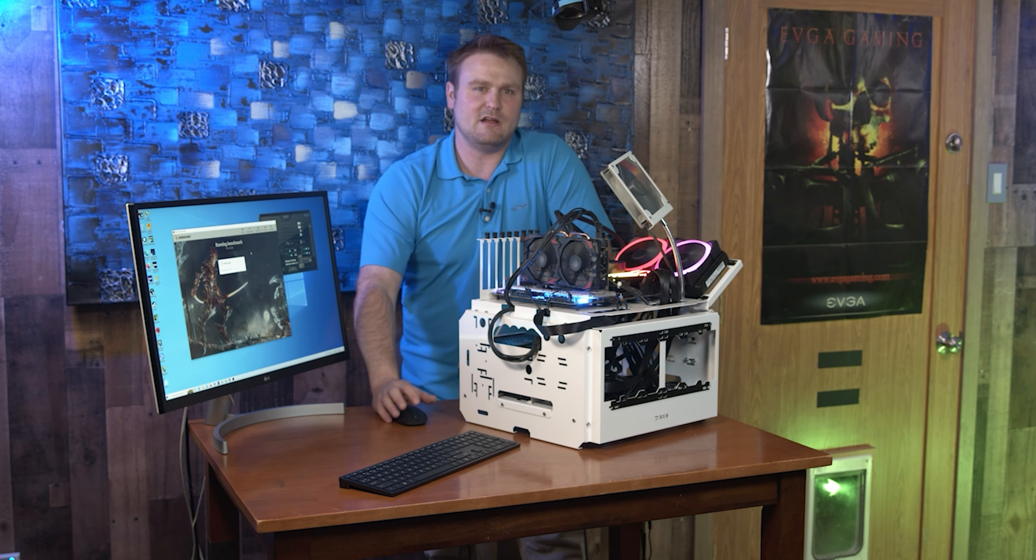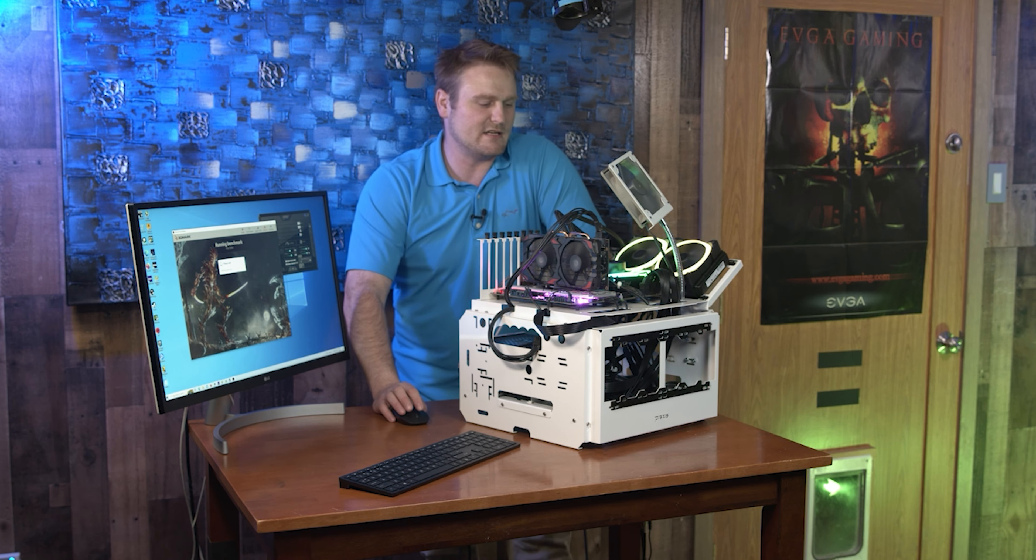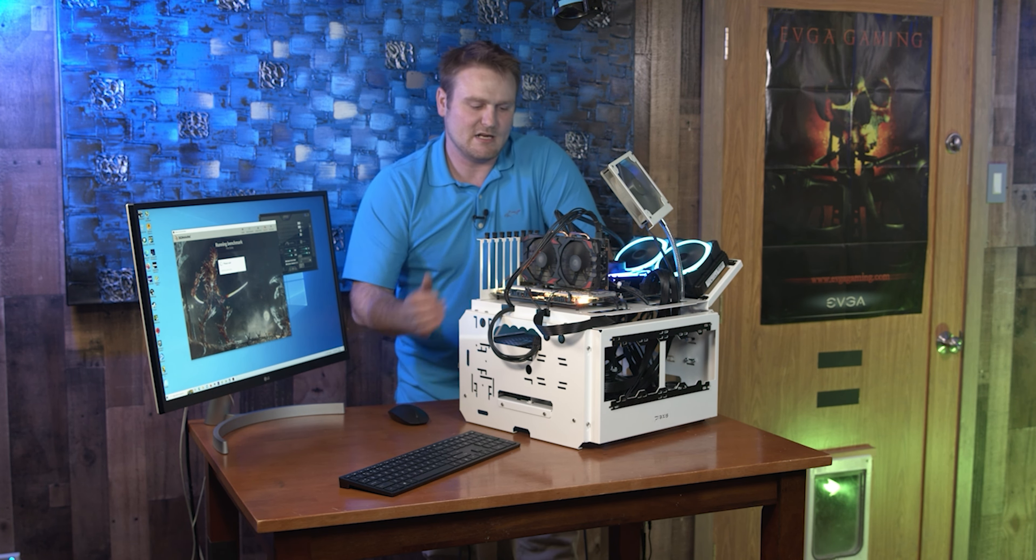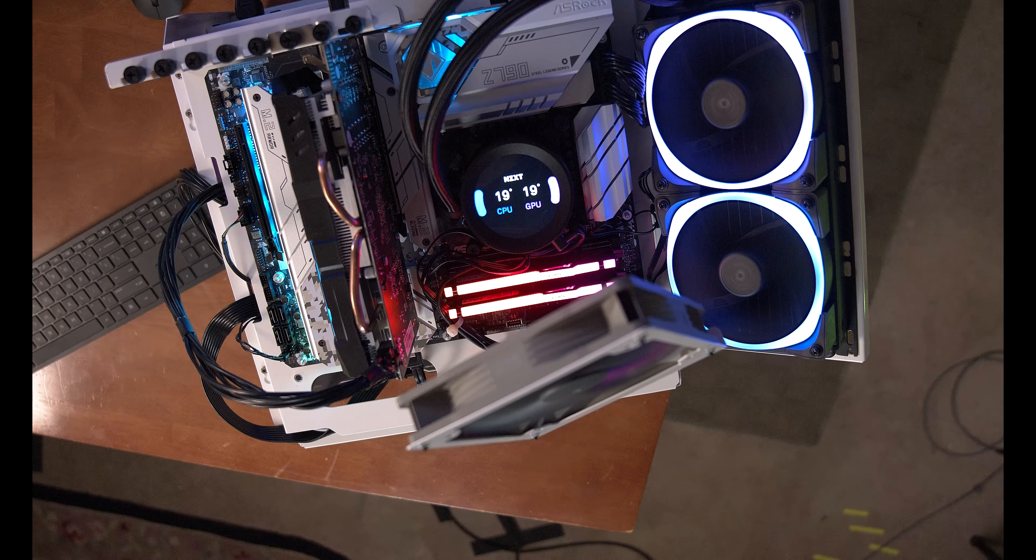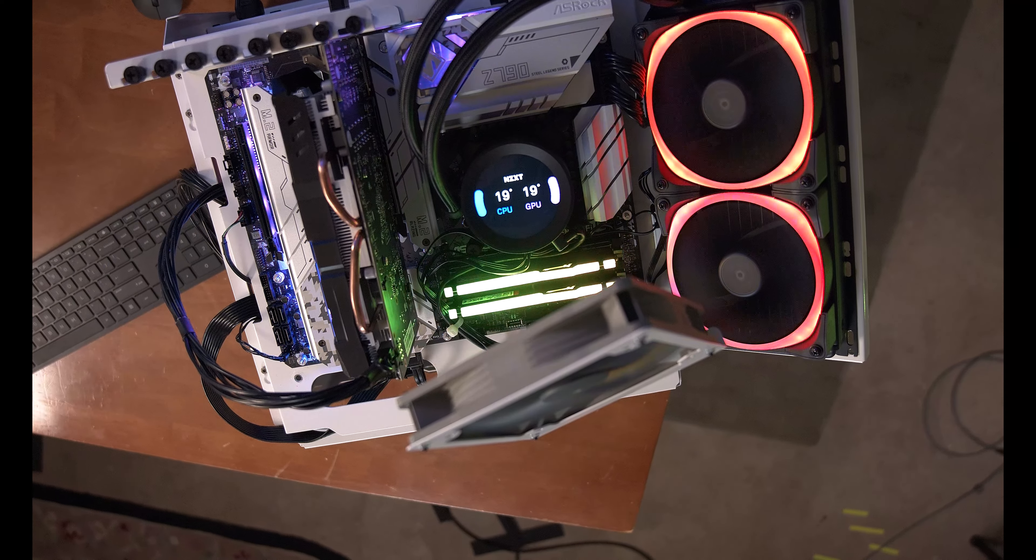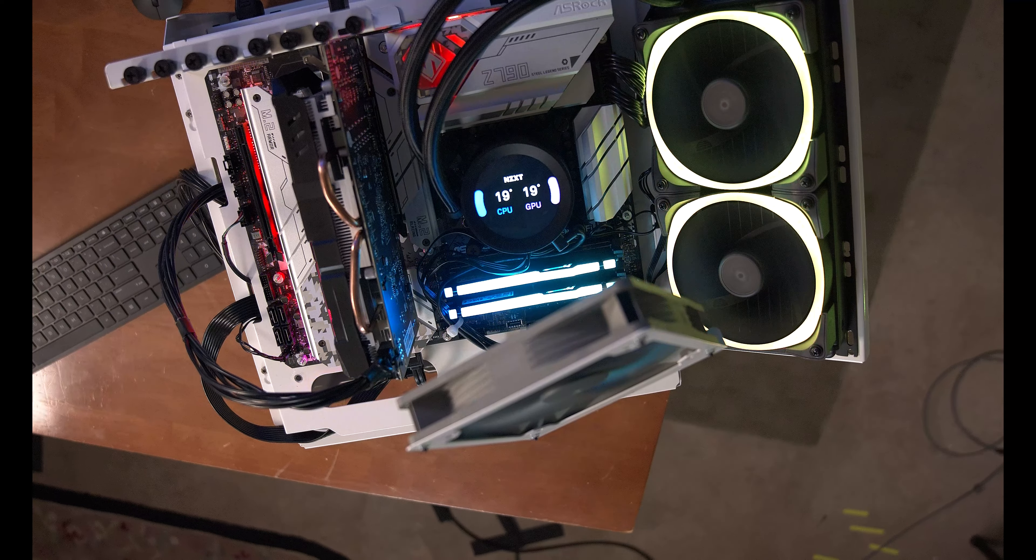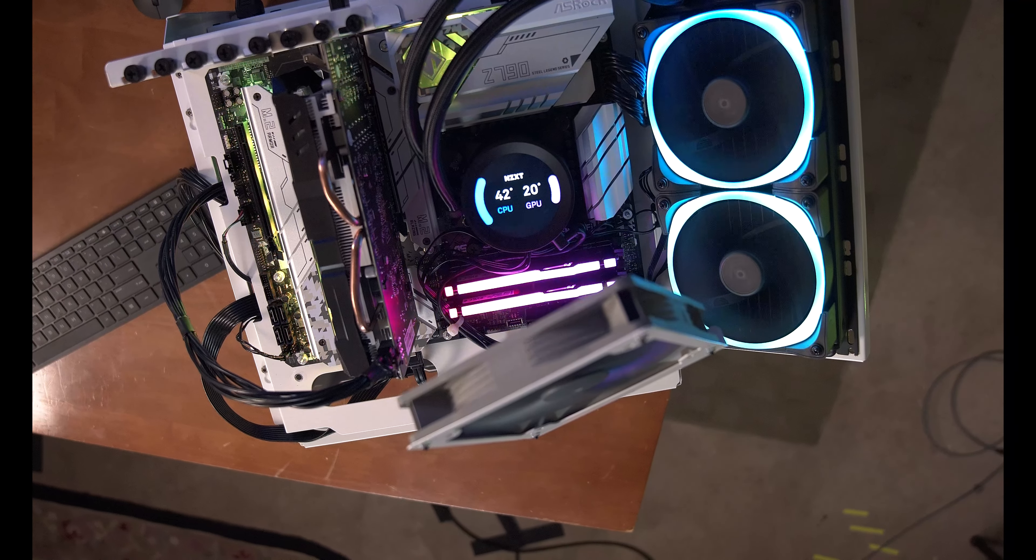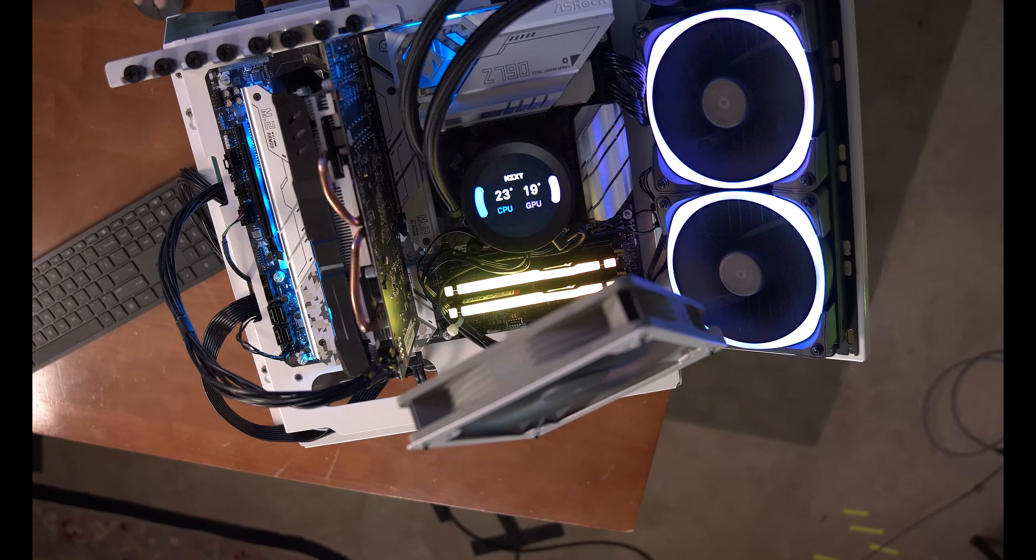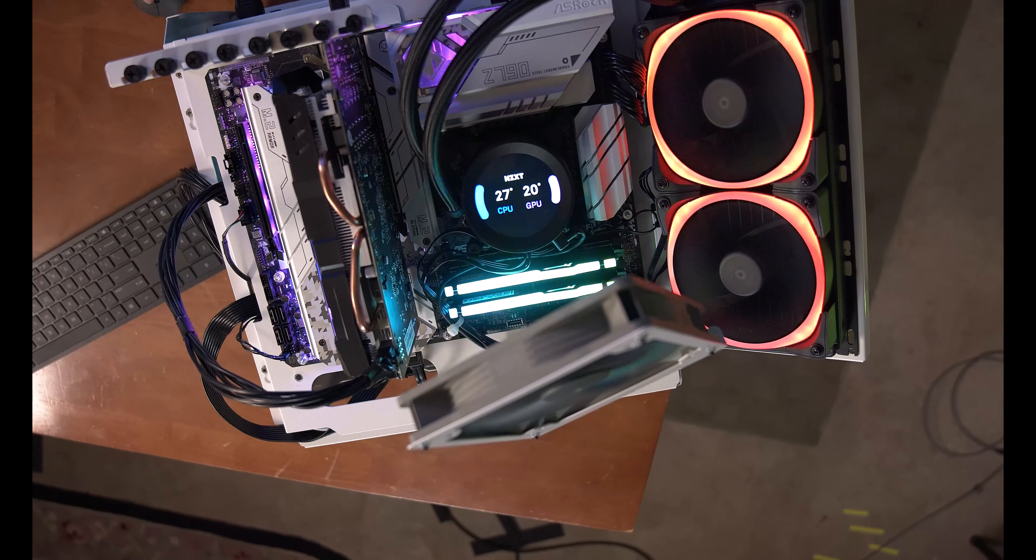This is an Intel 12th gen with DDR5, 16 gigs of RAM. It's a 240 millimeter AIO with a PCI Gen4 M.2 500 gig Western Digital Black, and yeah, it's a 1200 watt Thermaltake power supply.